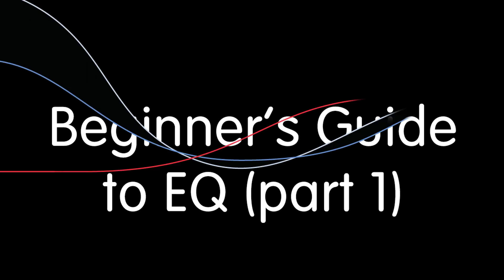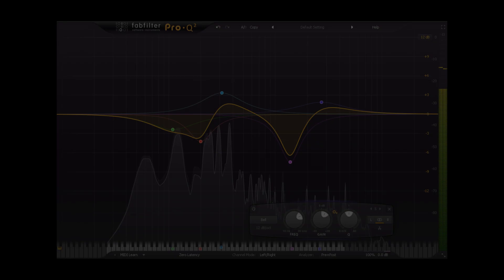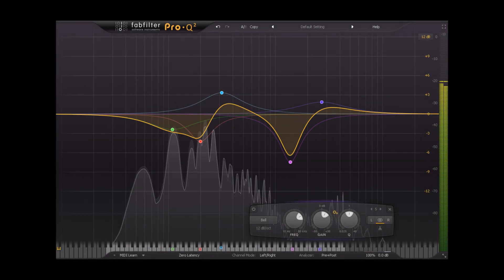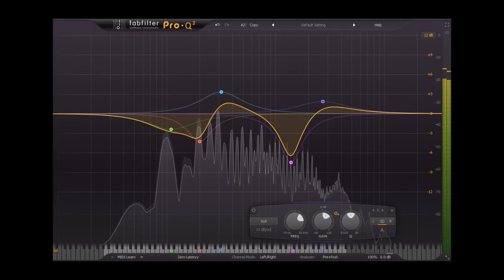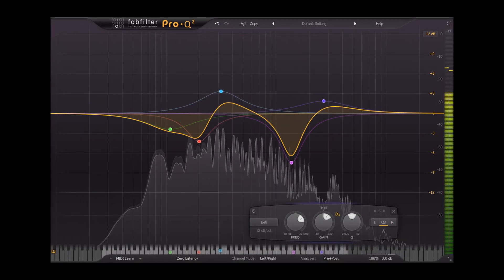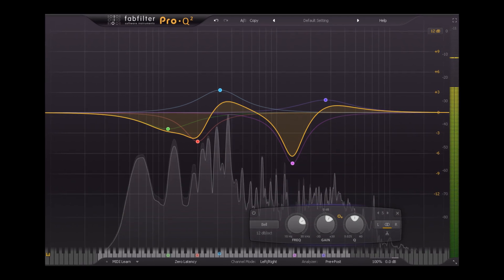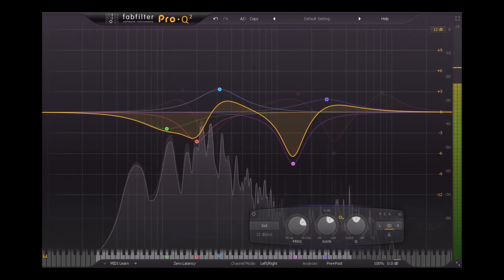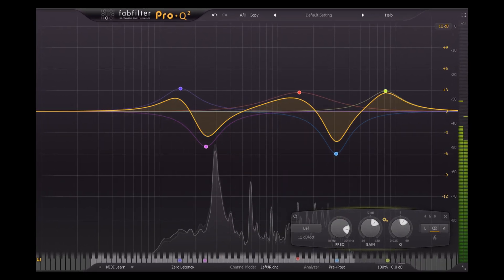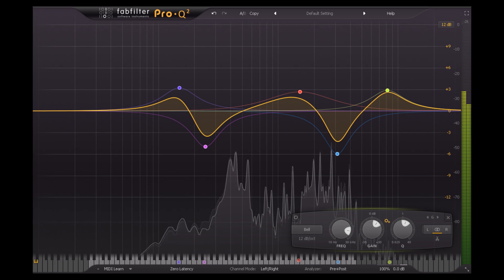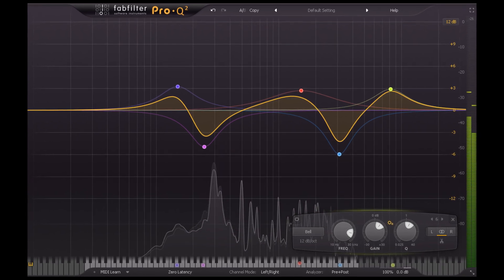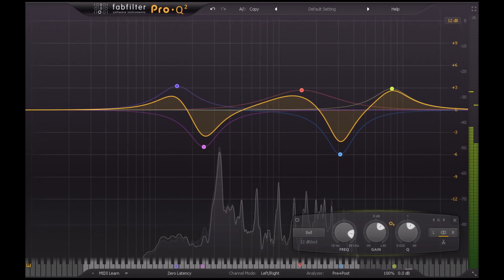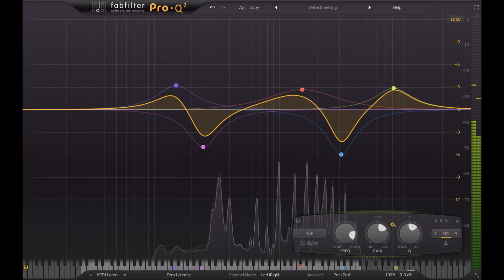Hi, and welcome to this beginner's guide to EQ. Apart from the volume fader, EQ is the most basic and fundamental tool available to us when mixing, but learning how to use it effectively can be a difficult and frustrating process. So I'm going to try to distill down the most important information that I wish someone had shared with me when I first started out.